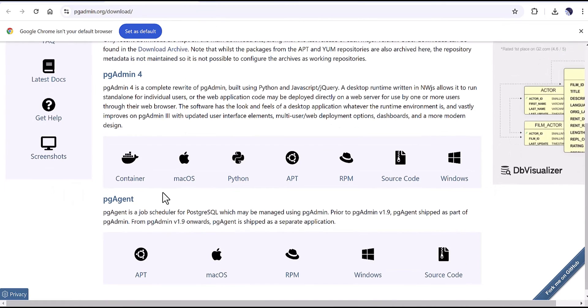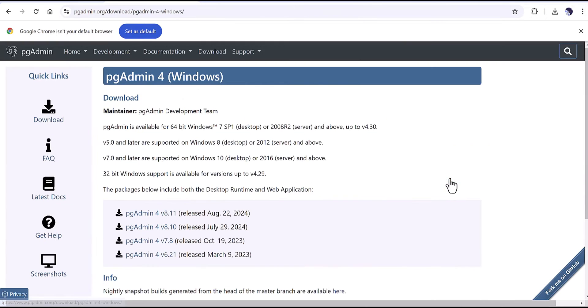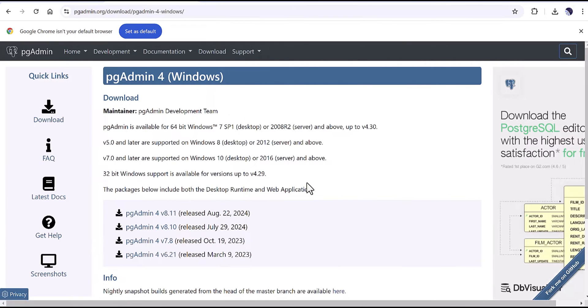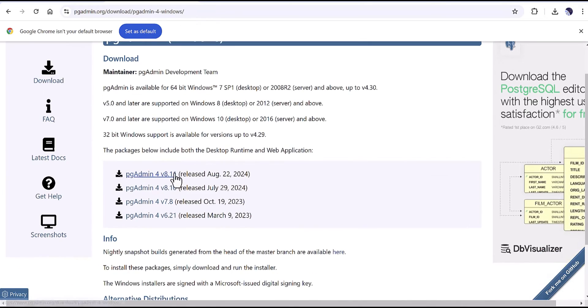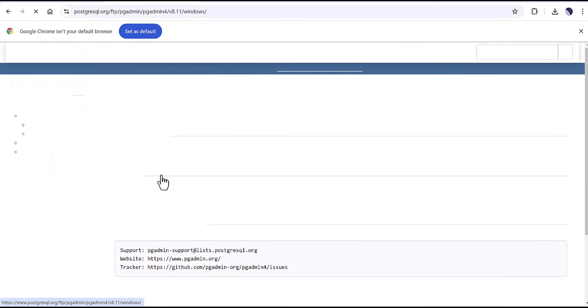So I'm going to select the Windows and it will navigate to this page and I'm going to select the latest version.